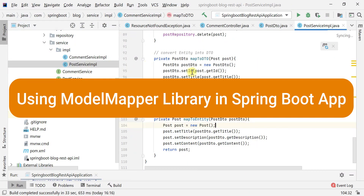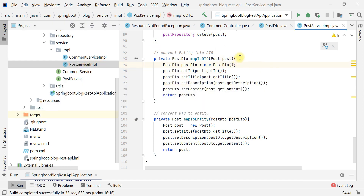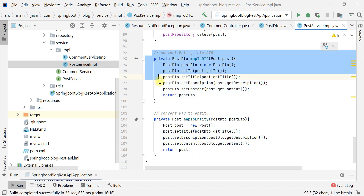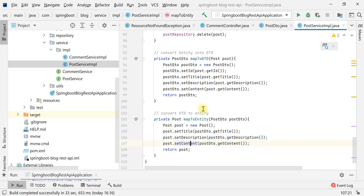Welcome back. In this video I want to show you how to use the ModelMapper library in our Spring Boot application to map one object into another object automatically. If you look at the PostService sample class, we have written two private methods: the first converts a Post entity to a Post DTO, and the second converts a Post DTO to a Post entity.